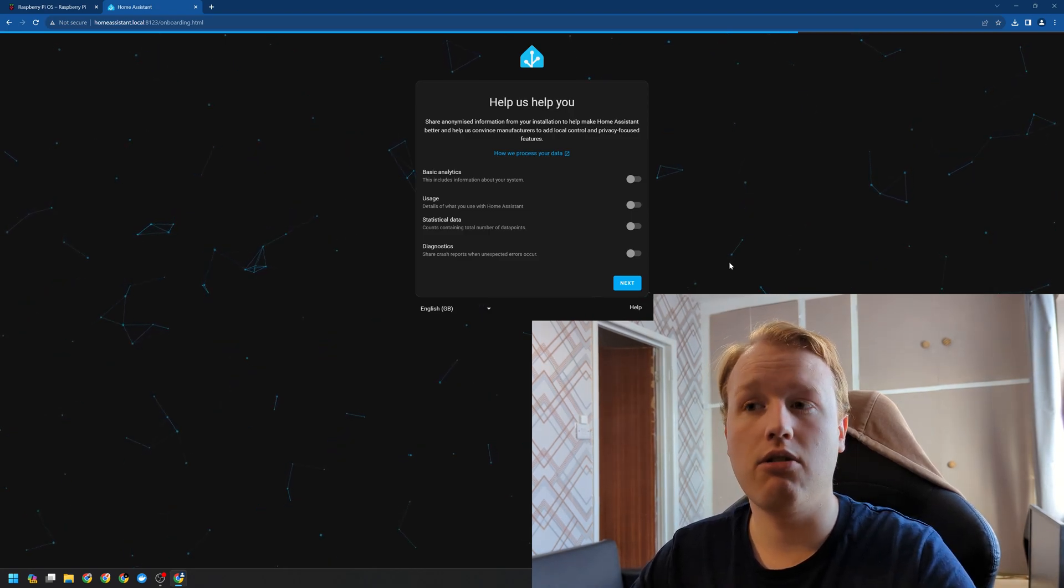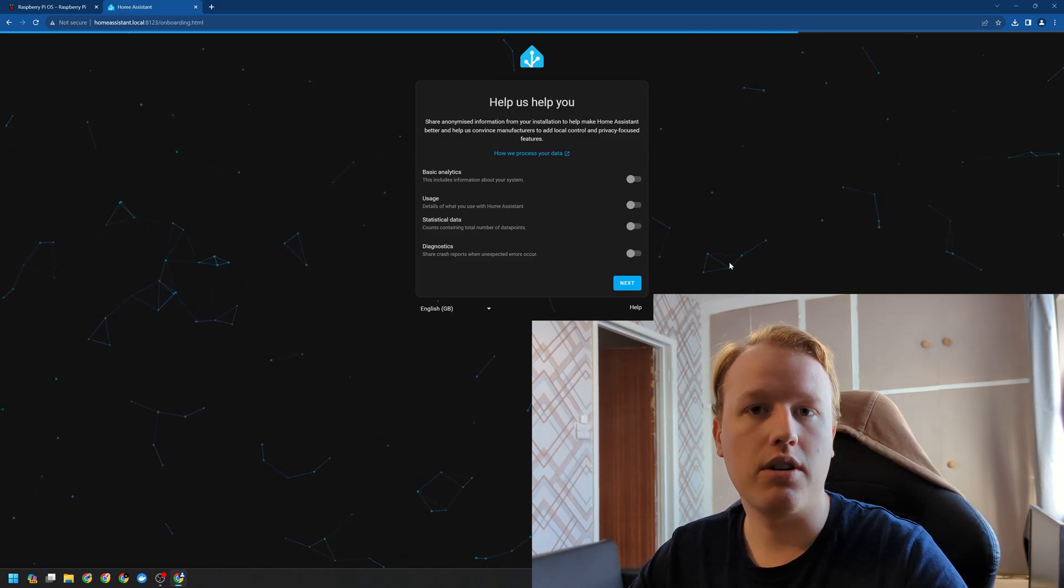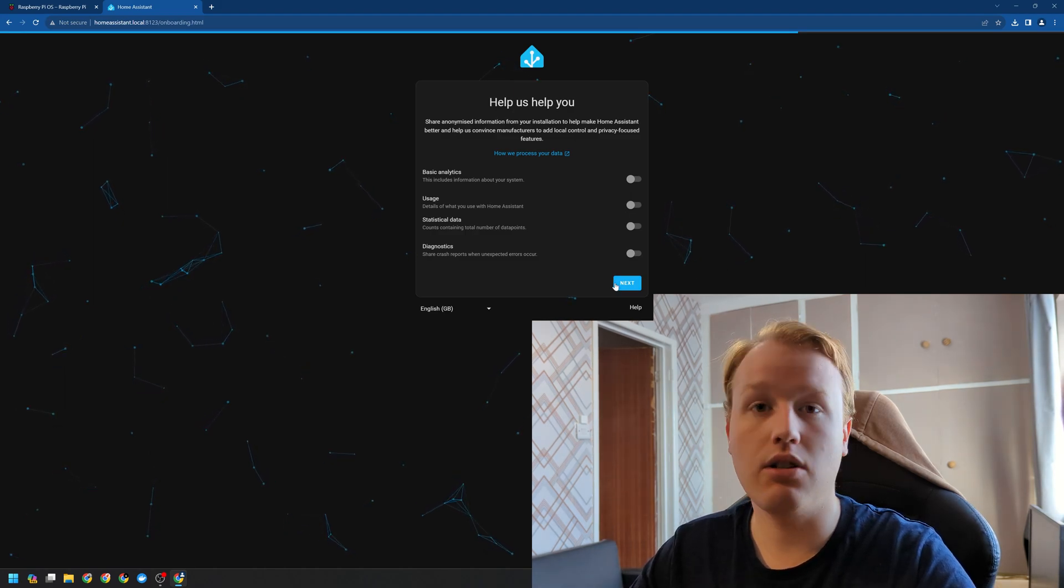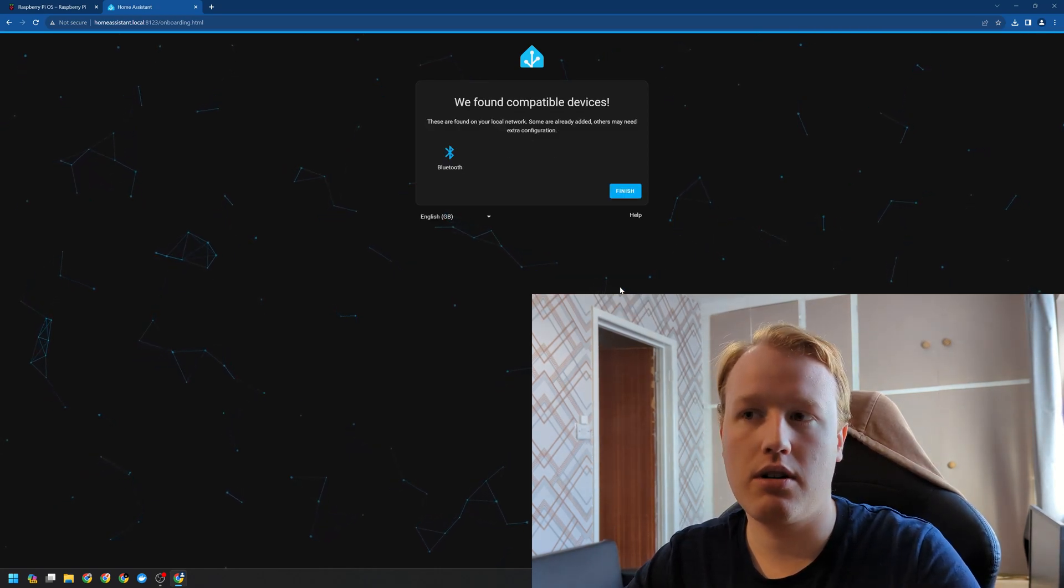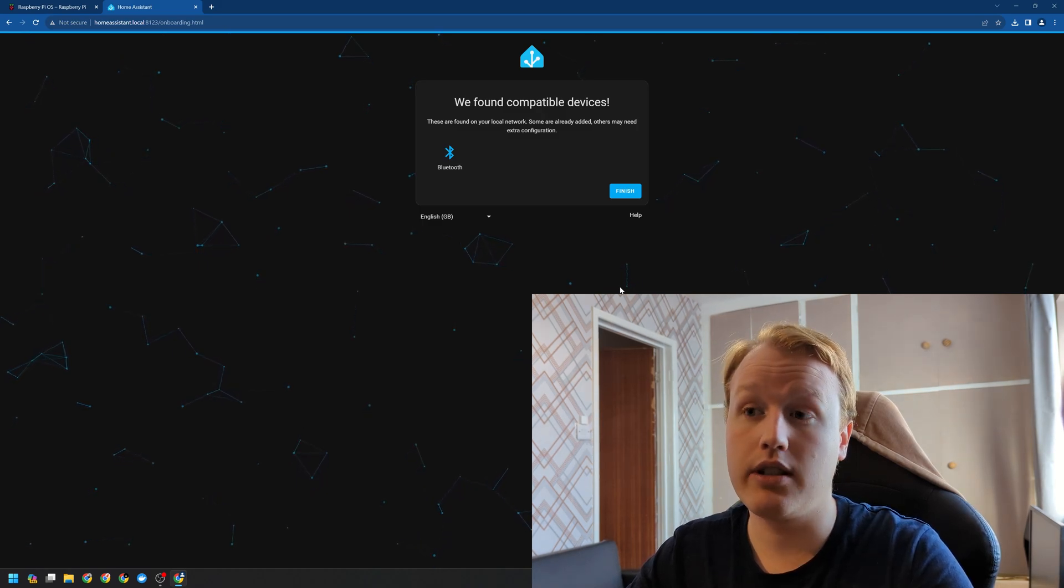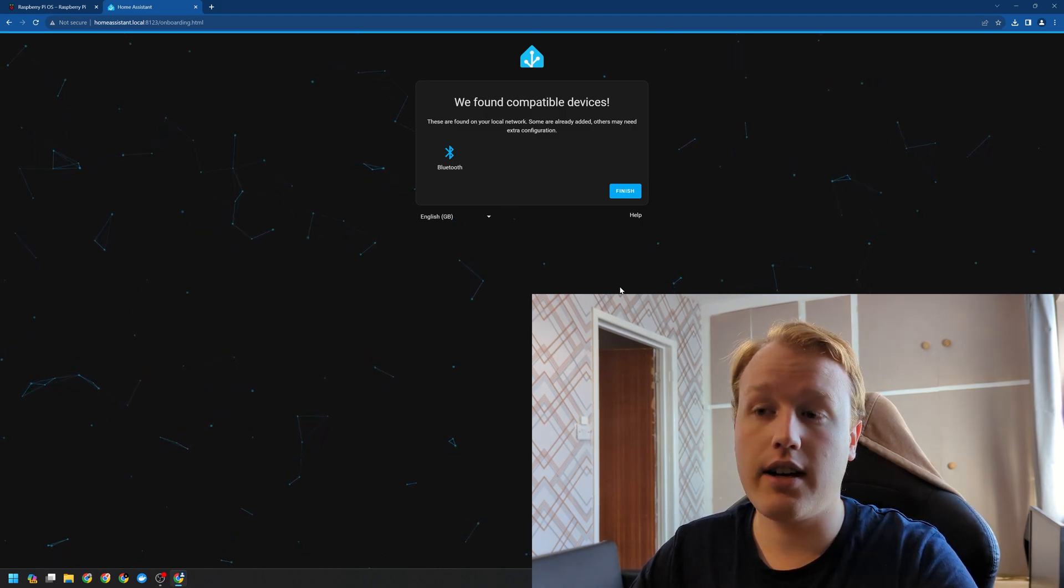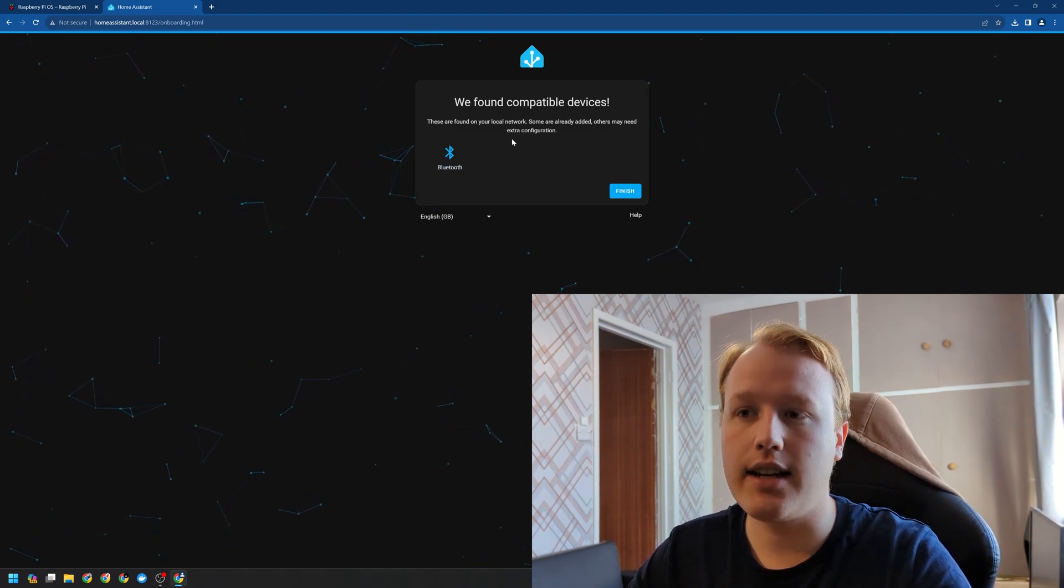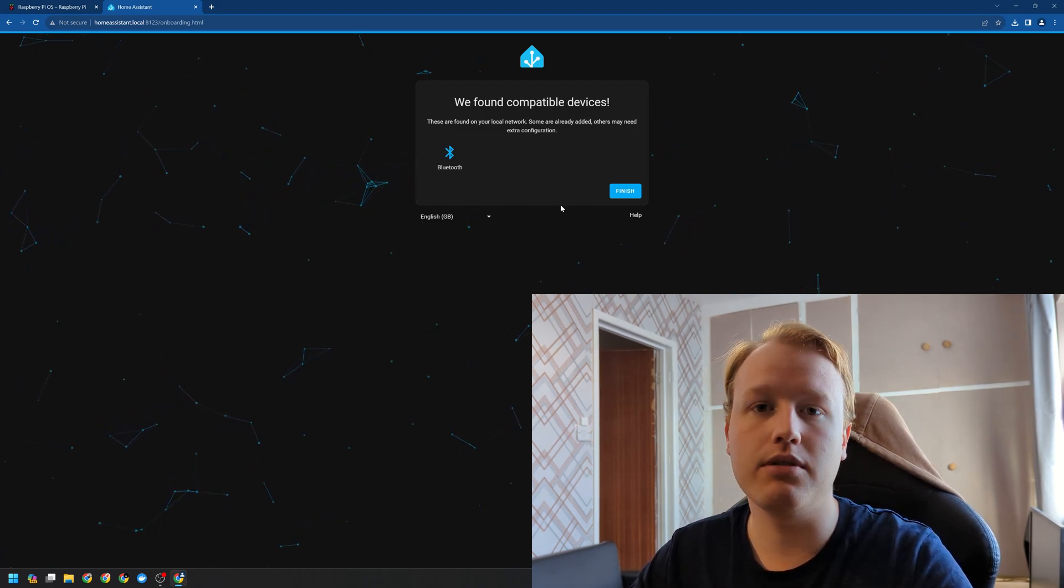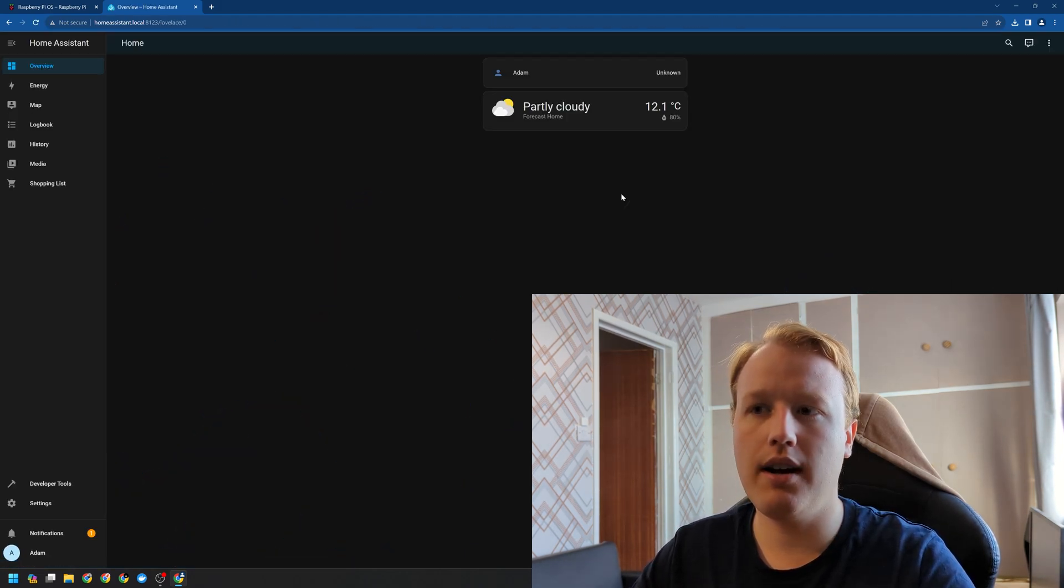Now you may wish to turn on anonymous analytics. This allows the Home Assistant developers to see how the community use Home Assistant. This, of course, is not mandatory. Now, already, despite this being an empty network, Home Assistant has gone ahead and had a little look to see what it can control. The Pi 4 has Bluetooth on board, so it's noticed that it can interface with Bluetooth devices. You may see other devices at this stage. Now this is a great way to get started as you can have a look at what's available to control within your house without any additional hardware. I'm going to go ahead and click finish.